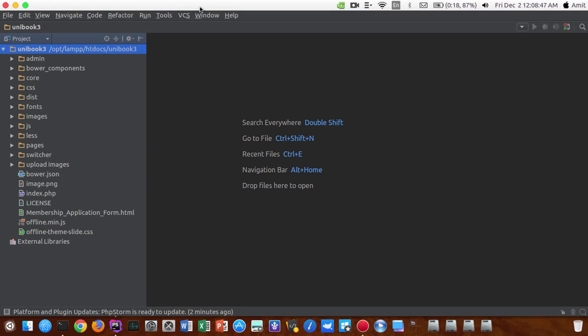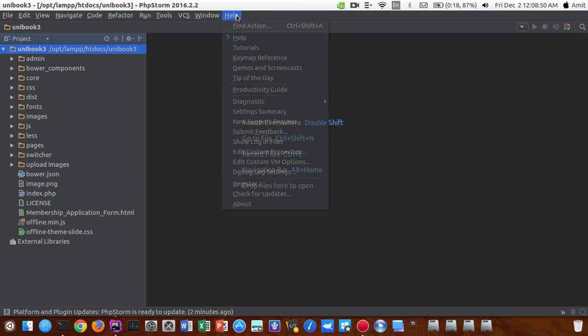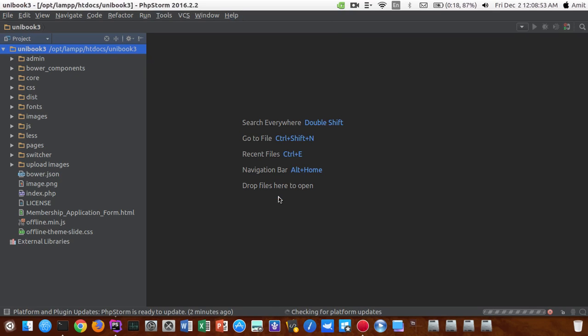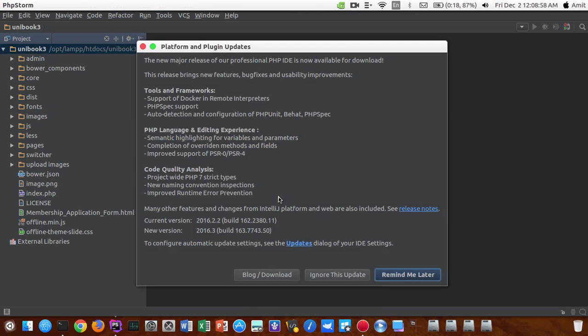If you have got this popup that there is an update available and you can download 2016.3, that is pretty much awesome. You guys can see there is a huge difference between the options available in these two versions of PhpStorm.